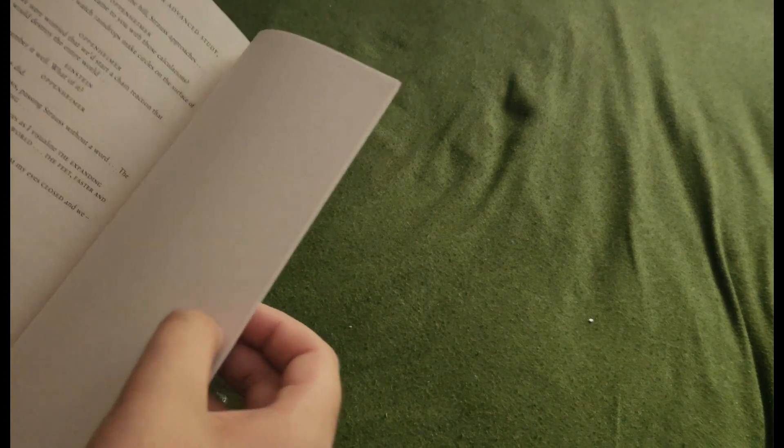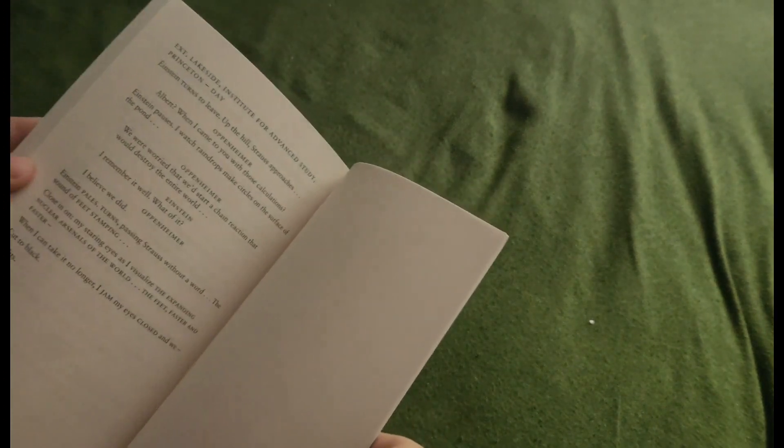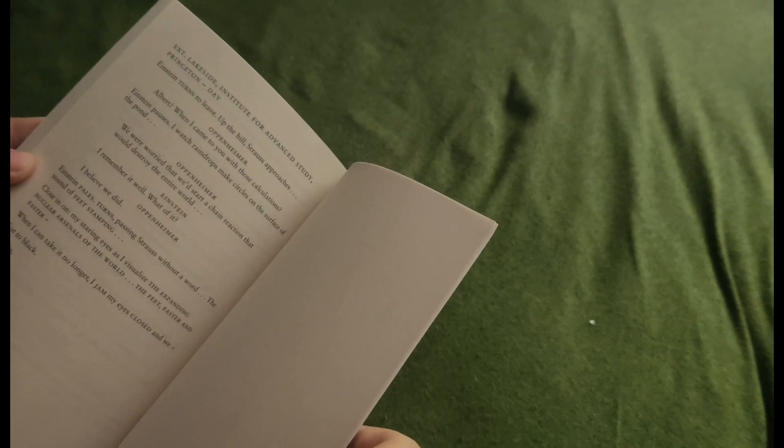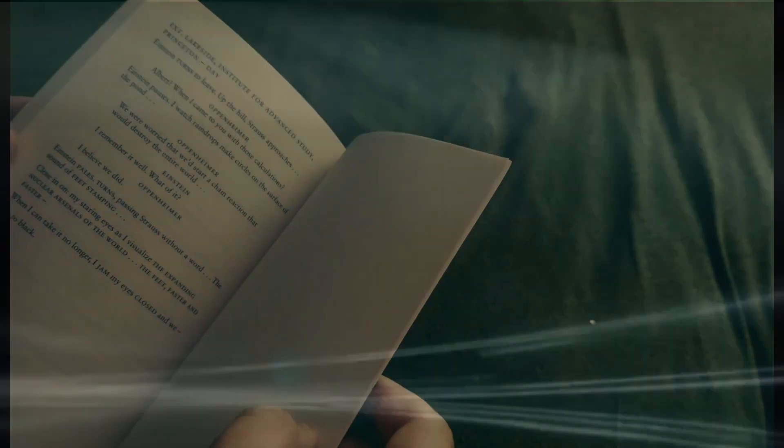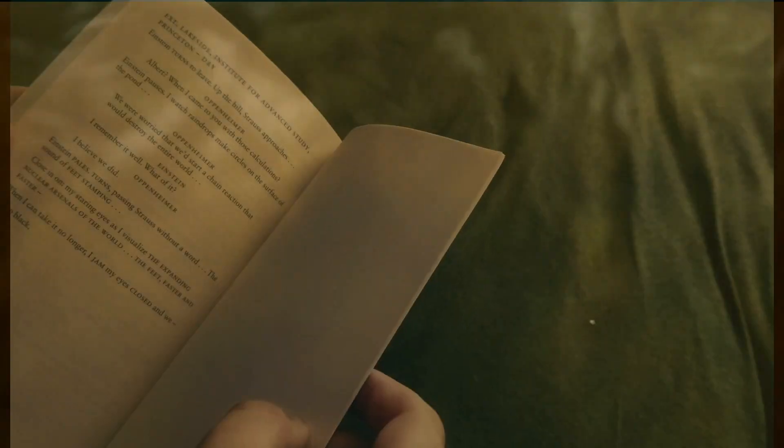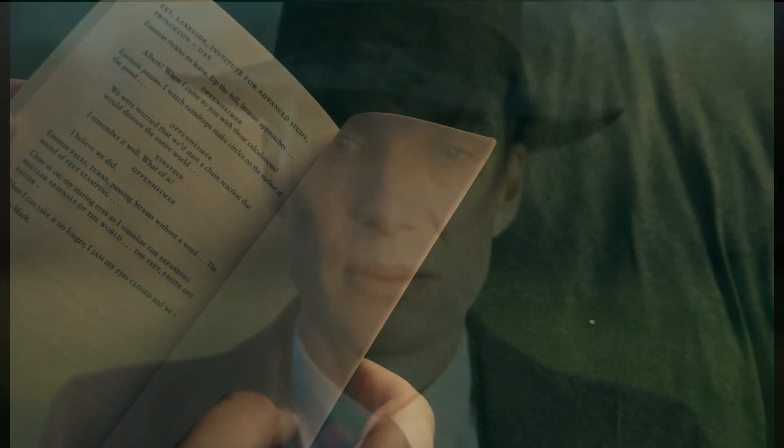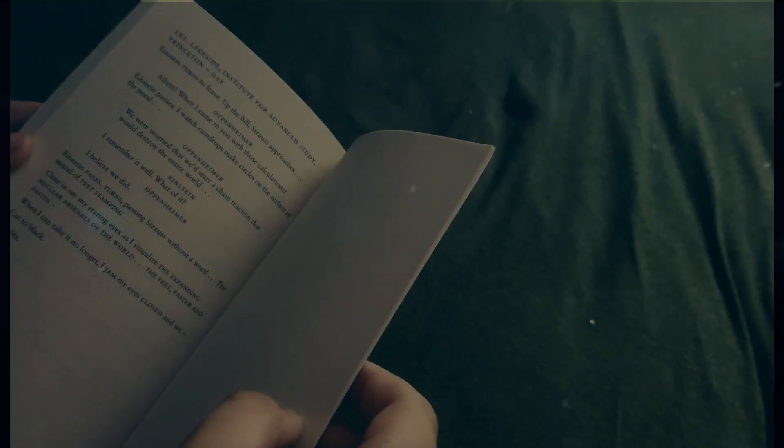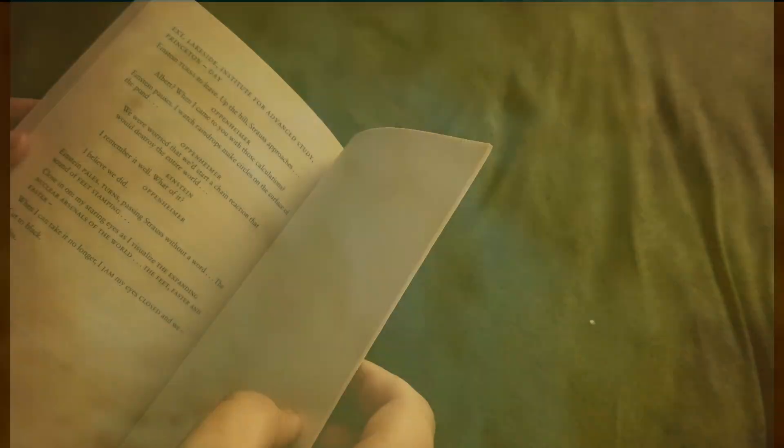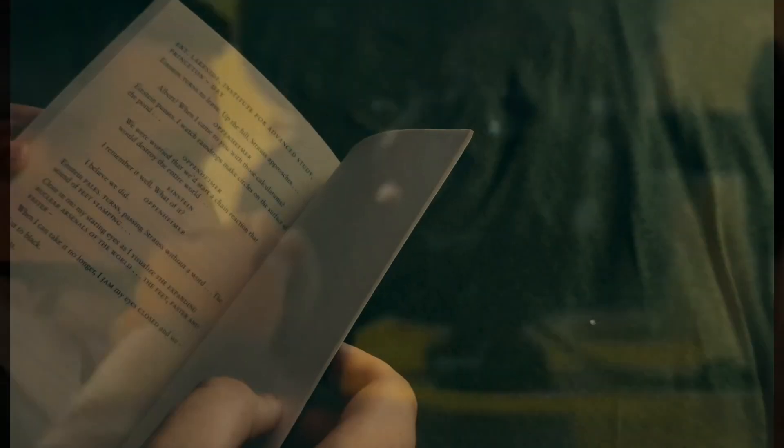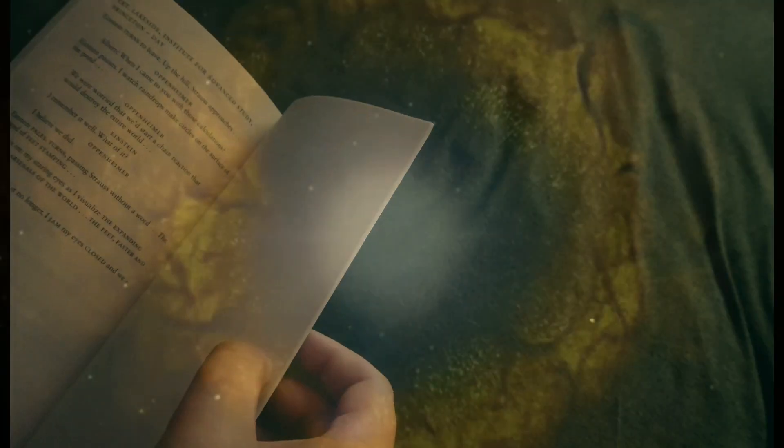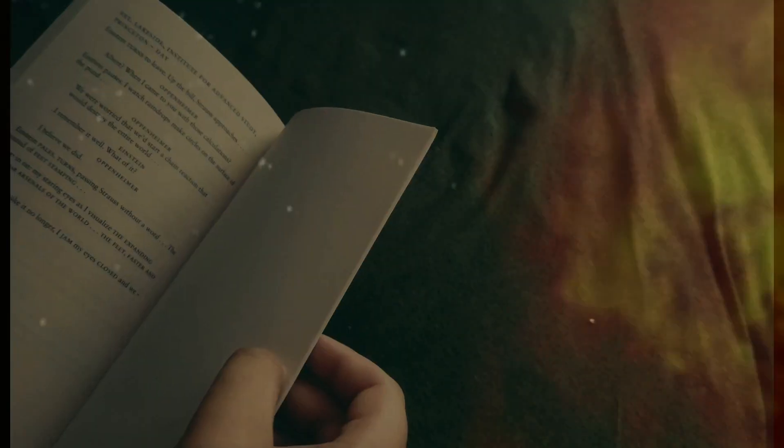This is probably gonna be my favorite page. Exit lakeside, Institute for Advanced Study, Princeton day. Einstein turns to leave up the hill. Strauss approaches. 'Albert, when I came to you with those calculations.' Einstein pauses. 'I watched raindrops make circles on the surface of the pond. We were worried that we'd start a chain reaction that would destroy the entire world.' 'I remember it well, what of it?' 'I believe we did.' Einstein pales, turns, passing Strauss without a word.